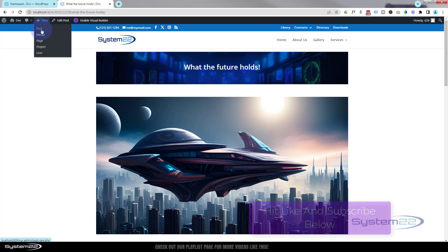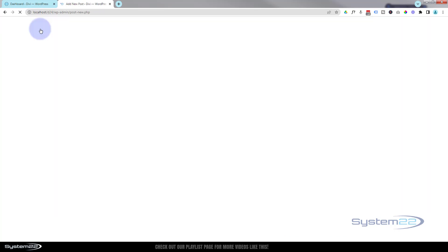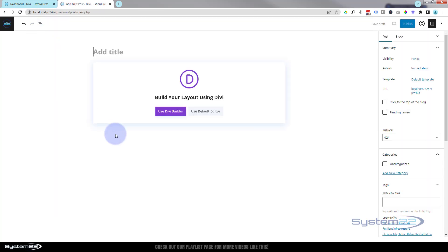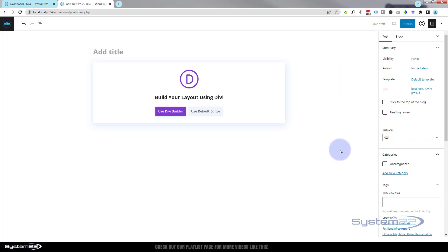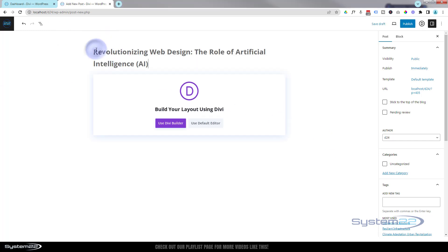Let's get started. I'm going to go up to New and hit Post. This takes us to a page which is a normal-looking add-a-page sort of thing, but it's actually a post. We'll be coming back to this in a minute to add keywords, default images, and decide whether we want a sidebar or not.